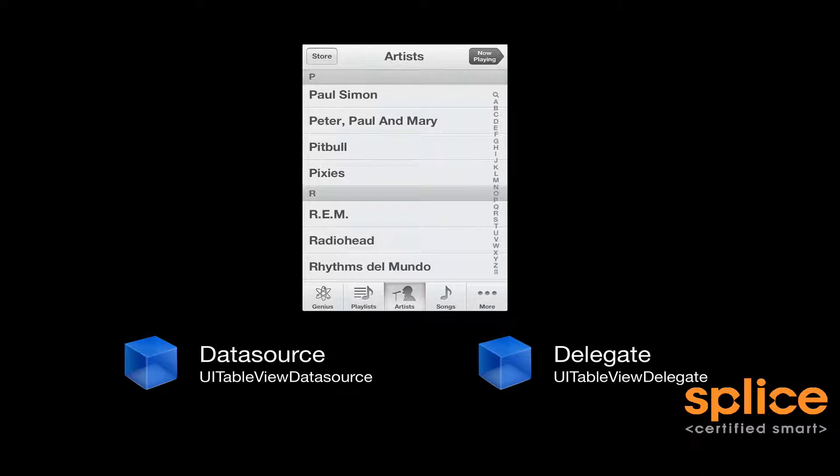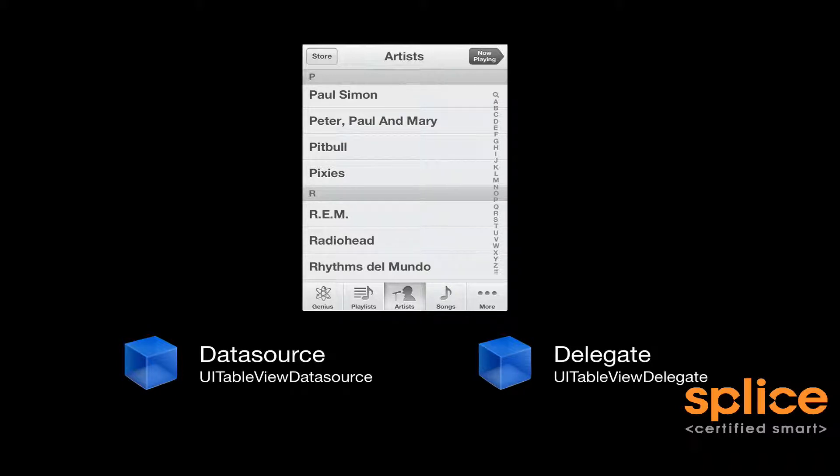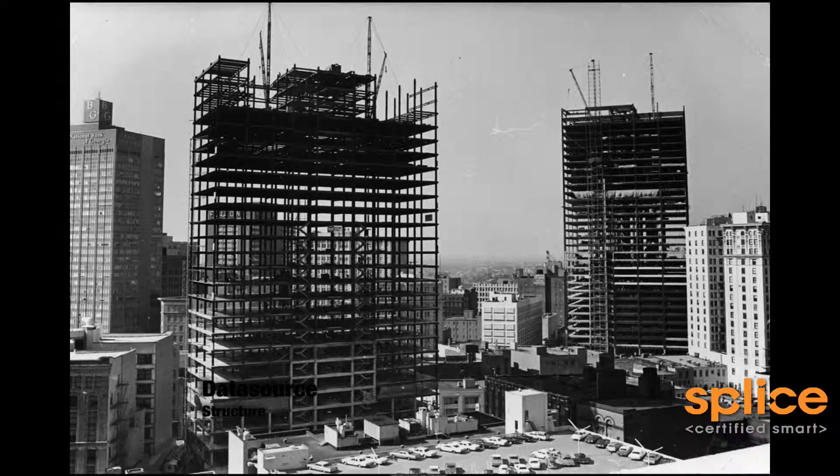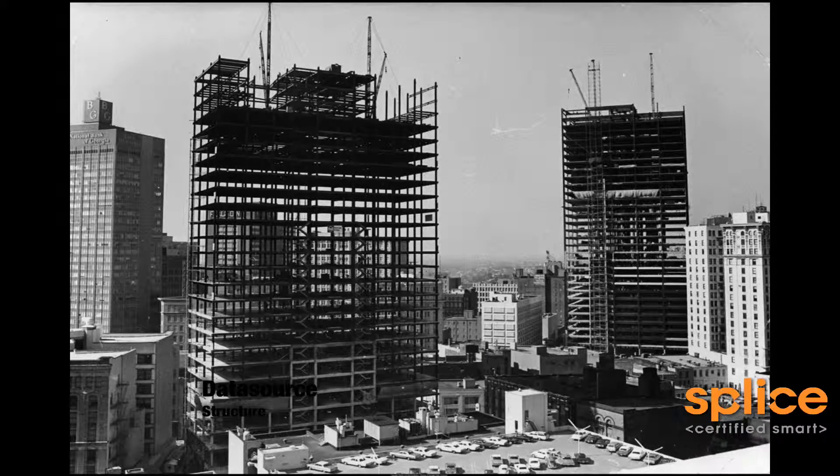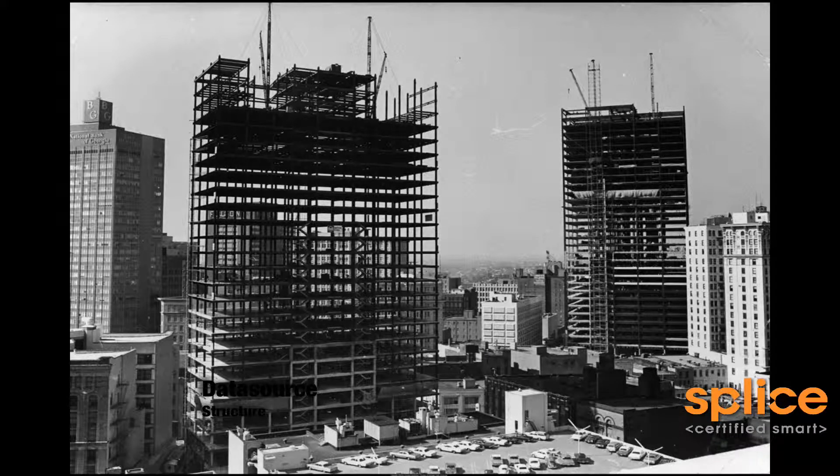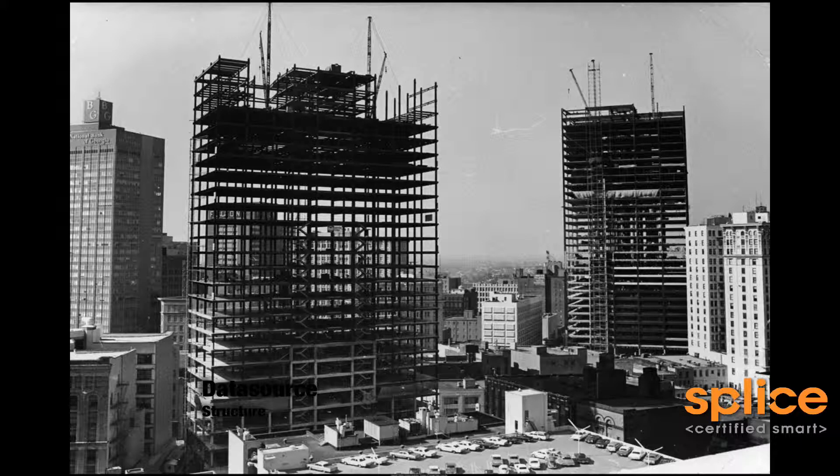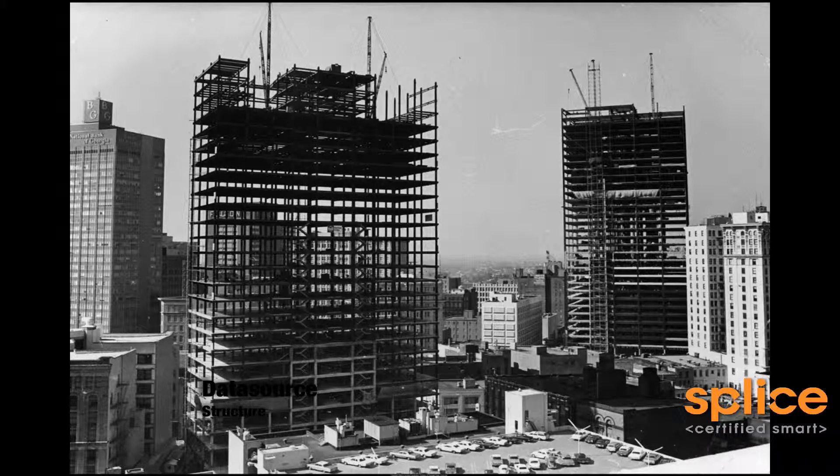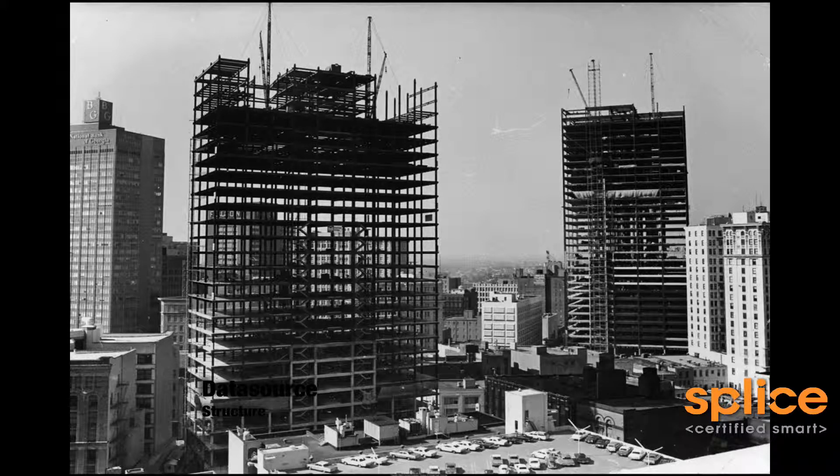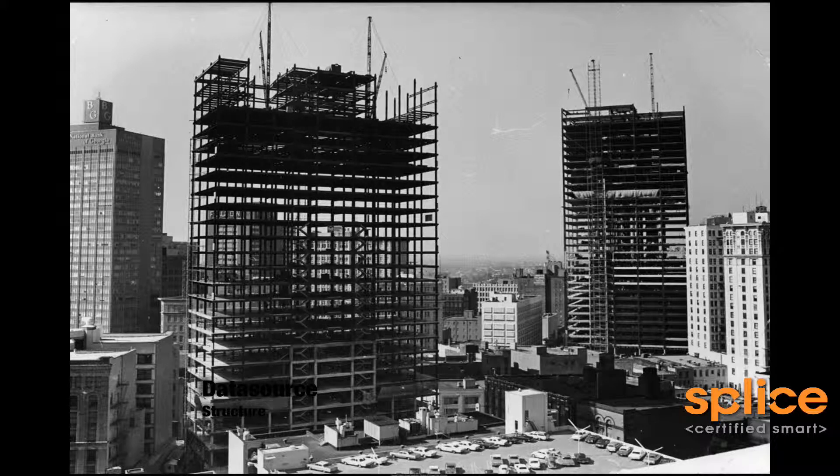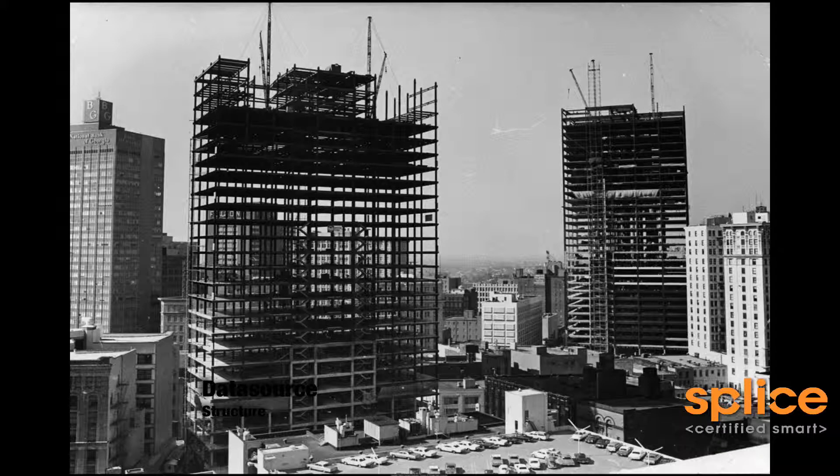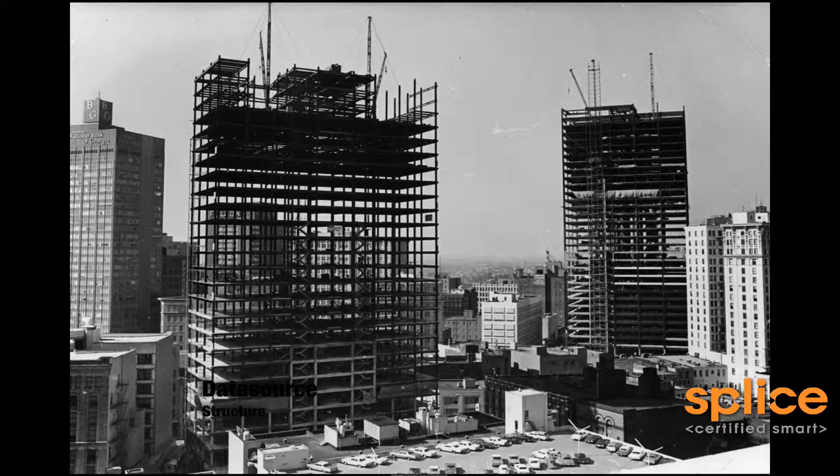And then secondly, to configure the display of the table view, that's the table view's delegate. If nothing else, you have to implement the table view's data source methods. There's two of them that are required.